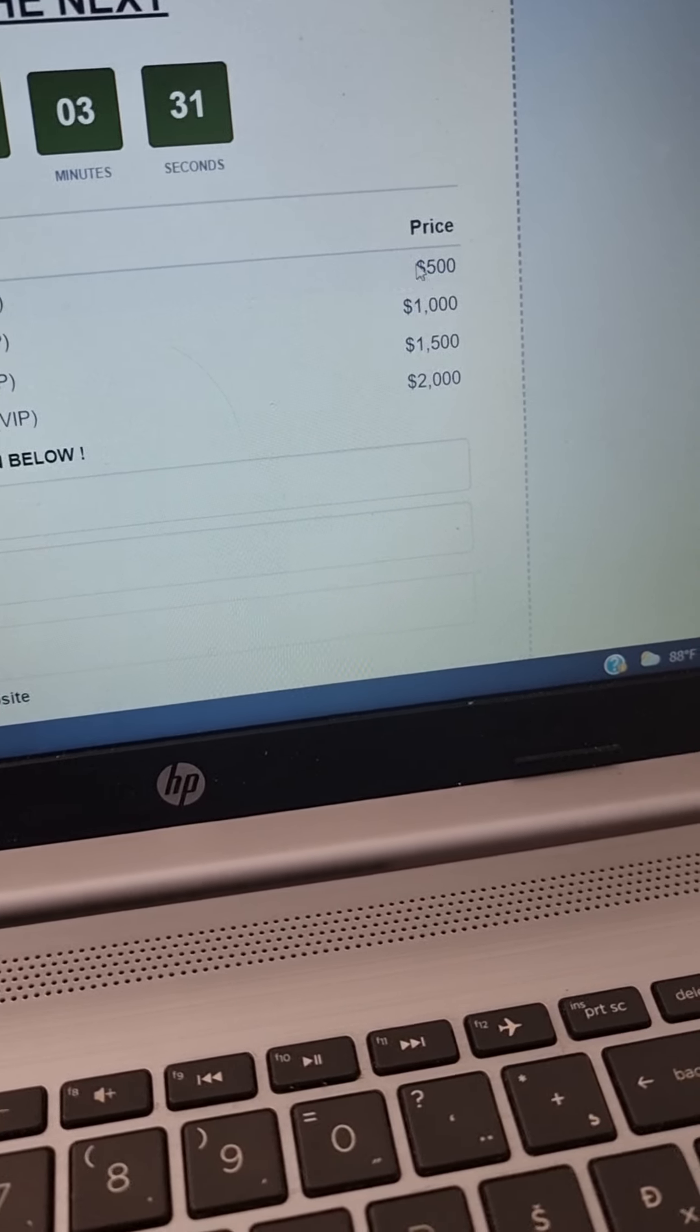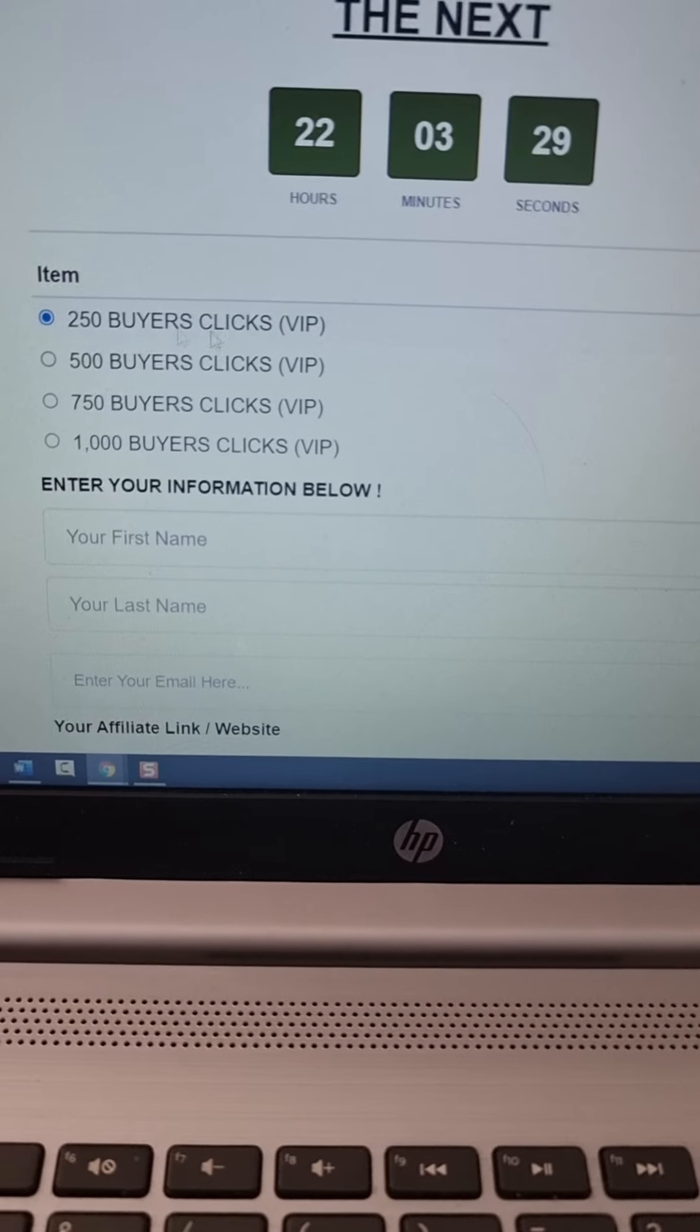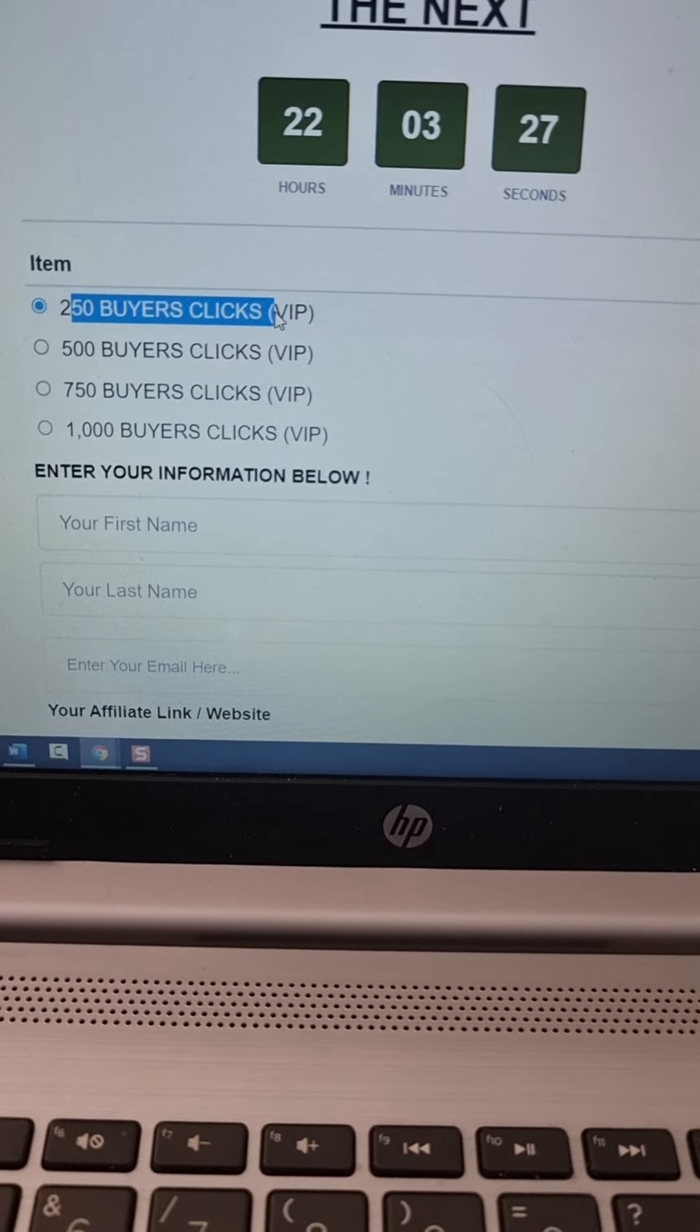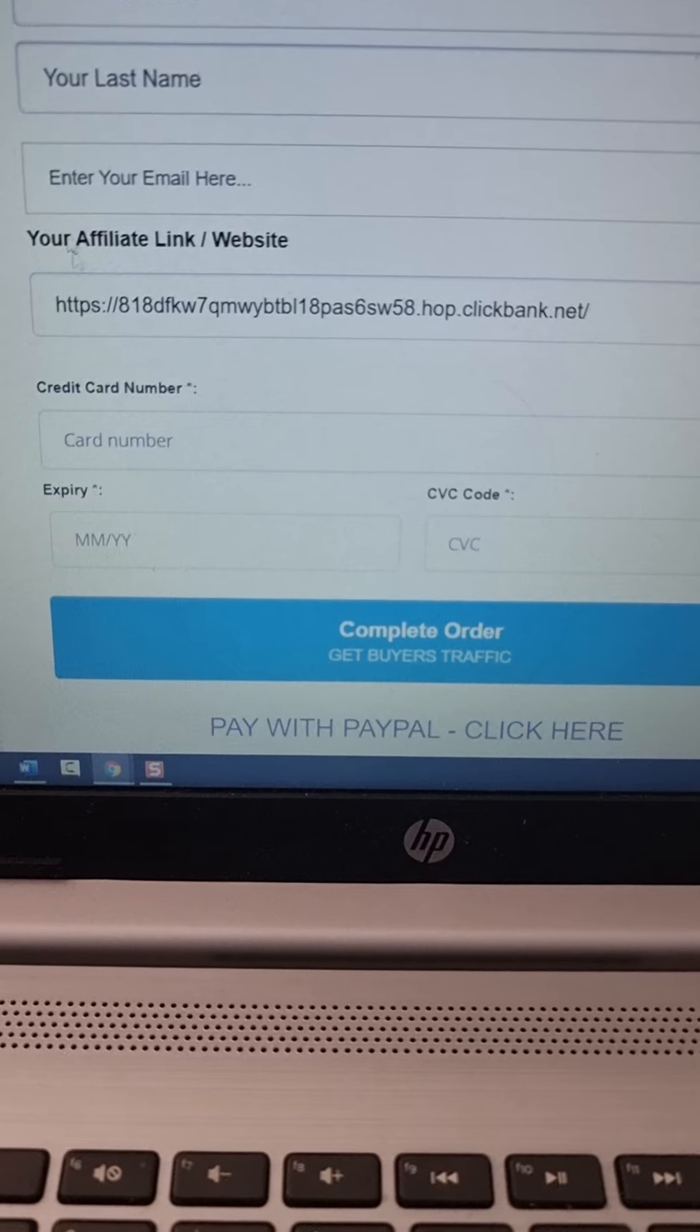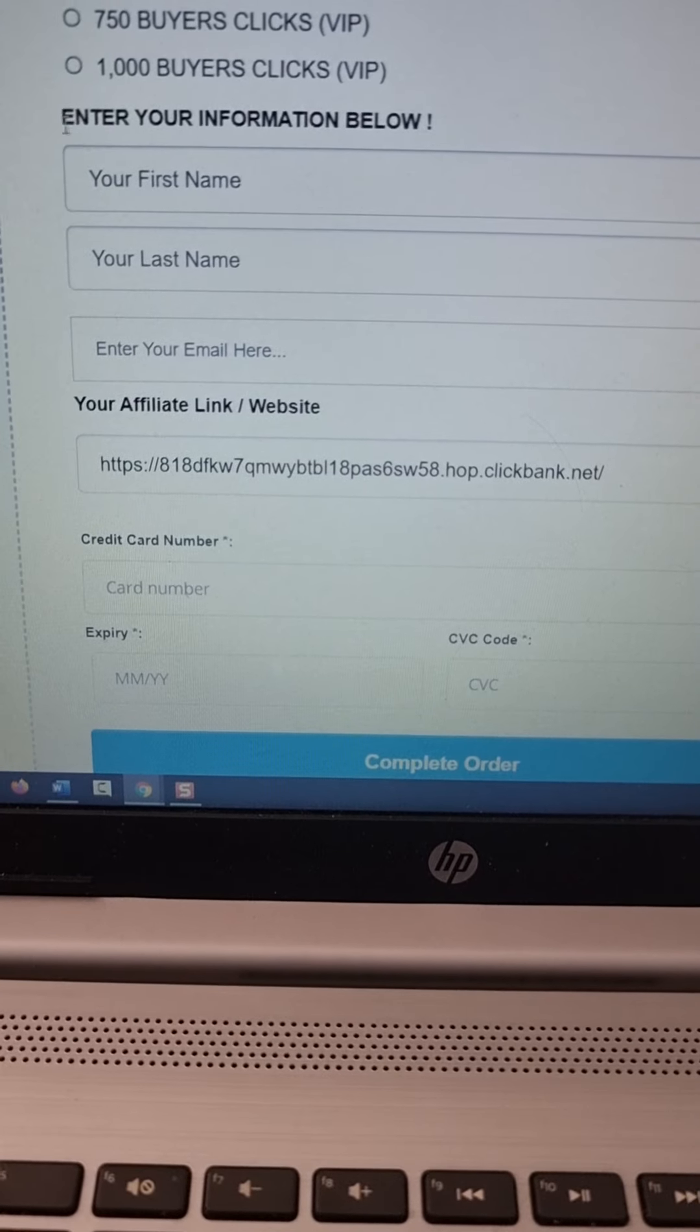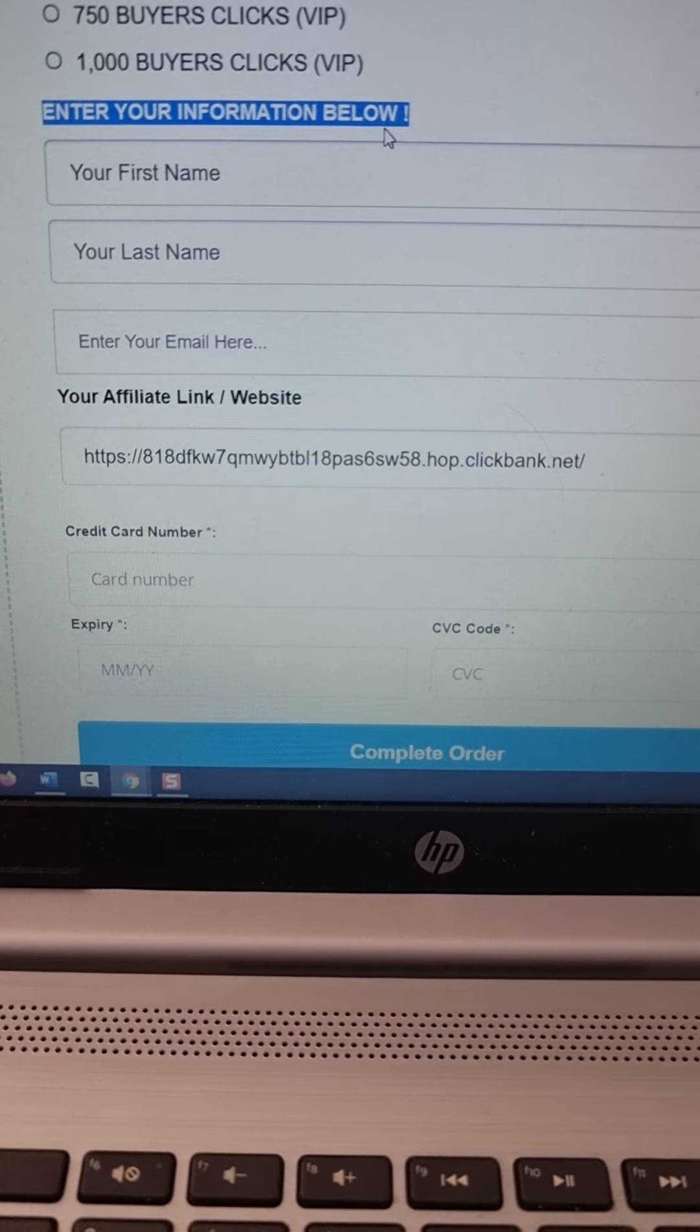So that means you're paying $500 for 250 buyers clicks. If you get two sales, you already have doubled your money, more than doubled.